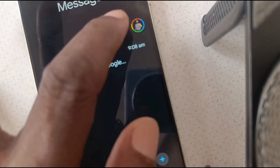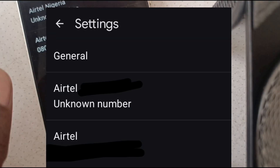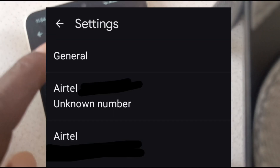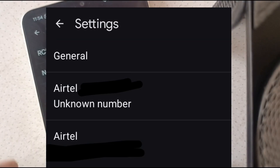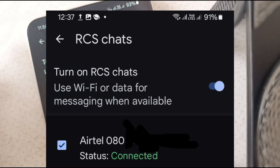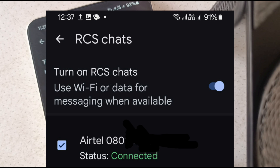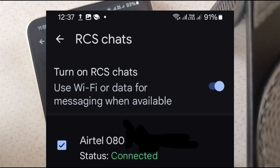Once you're in there, you go to the settings — message settings. Under general, you see RCS chats, and you turn on RCS chats. Of course, it requires internet access, whether it's Wi-Fi or your mobile data, and you have all your setup and all that.